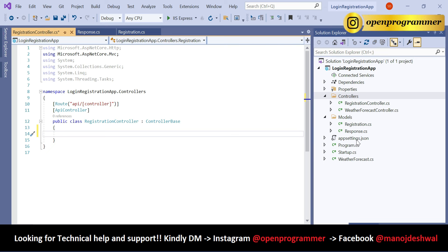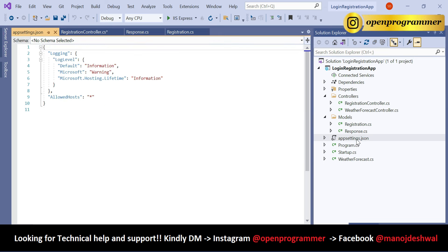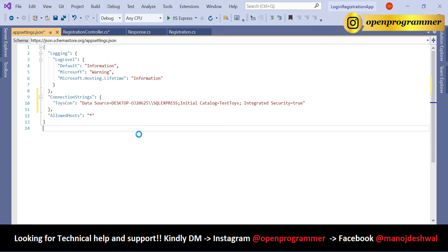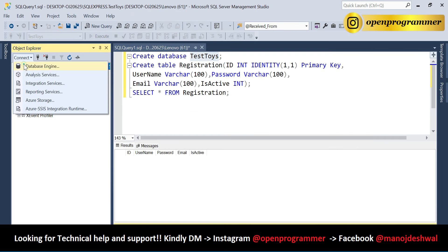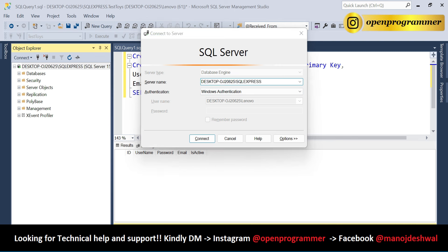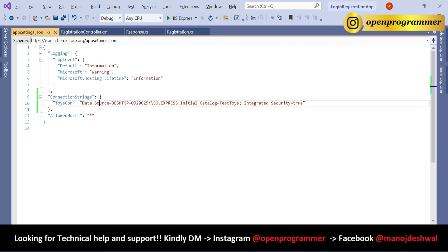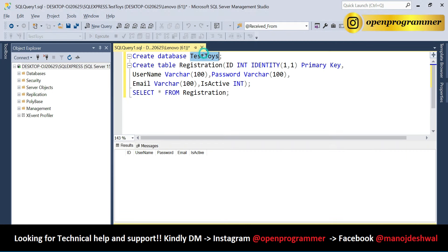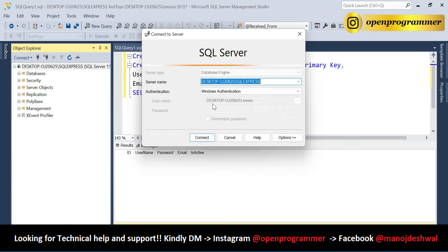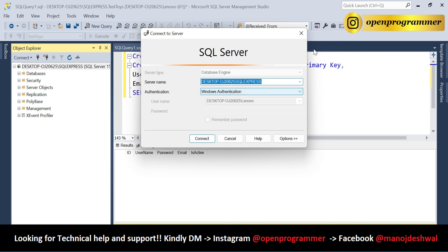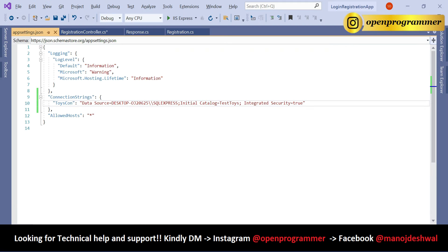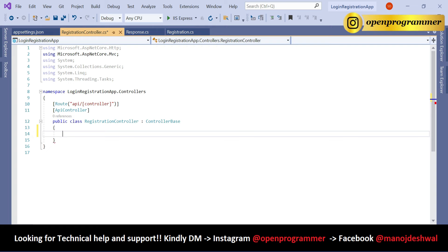Go to appsettings.json and add our connection string. The connection string includes a name, a Data Source (which is the server name from SQL Server), an Initial Catalog (the database name), and since we are using Windows Authentication, we set Integrated Security to true.